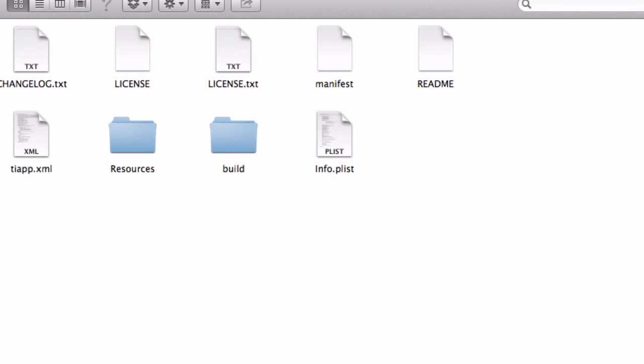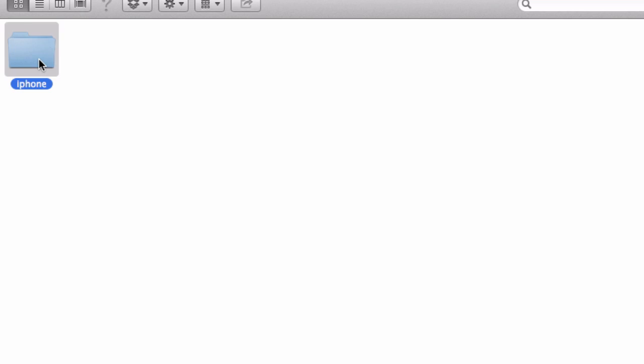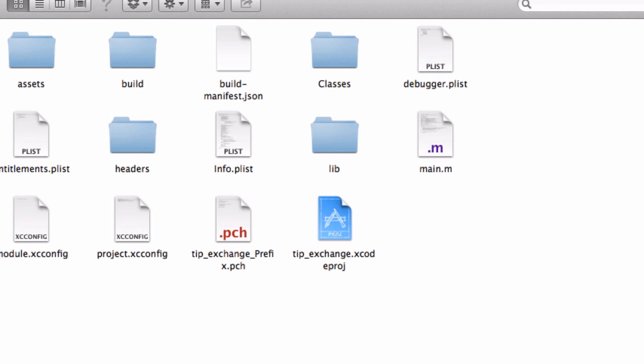The way you generate a build folder is by running the app in the simulator. I've gone up now to the main folder for the app. All of our files go in the resources directory. When you run the app, you get this build folder.